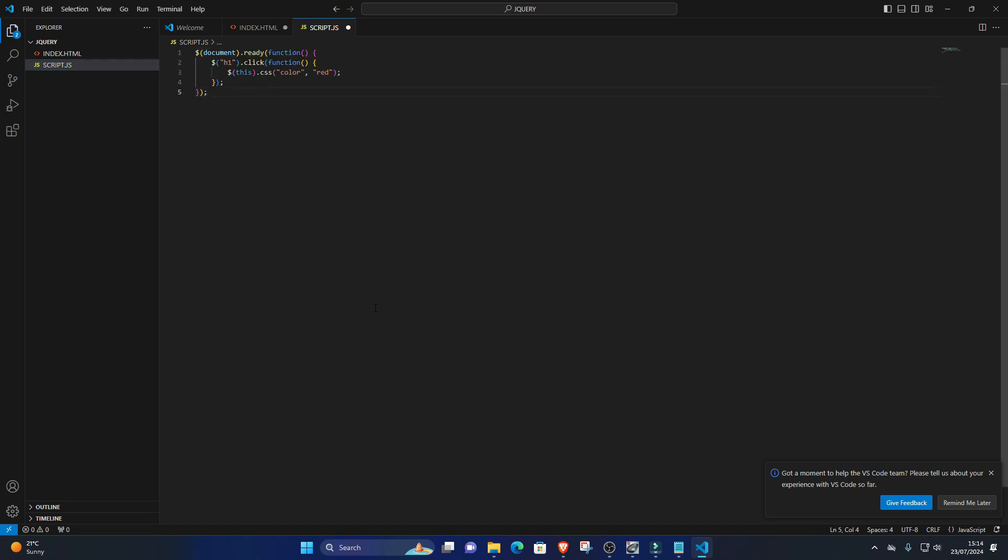Running jQuery code. Write jQuery code. You can write jQuery code directly within script tags in your HTML file or in a separate JavaScript file. For example: document ready function with h1 click function to change CSS color to red.